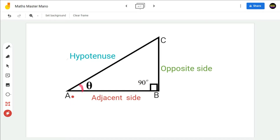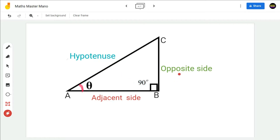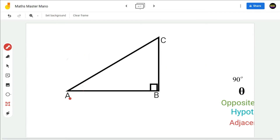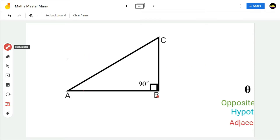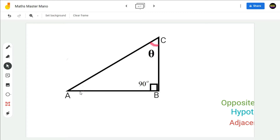Hence, in a right-angled triangle ABC, the side opposite to theta will be the opposite side, the side opposite to 90 degrees will be the hypotenuse, and the third side after naming the opposite side and the hypotenuse will be the adjacent side. Now suppose in the same right-angled triangle ABC, if theta is at C, then the side opposite to theta will be the opposite side.